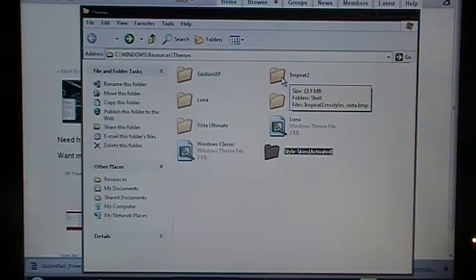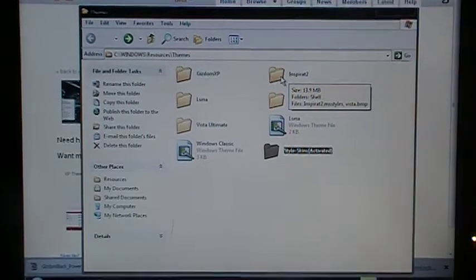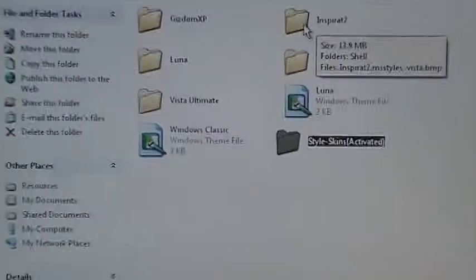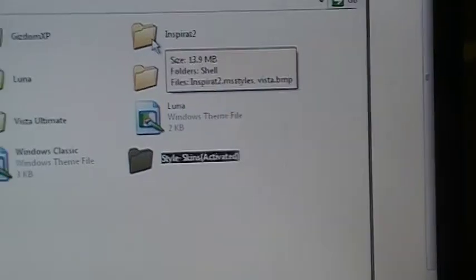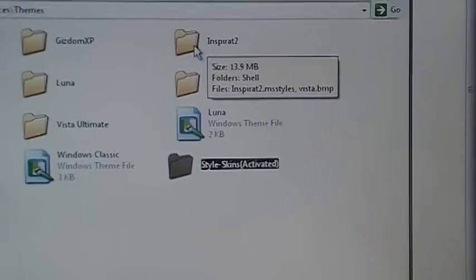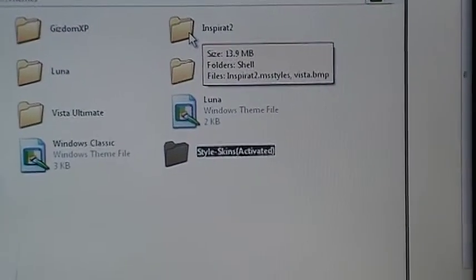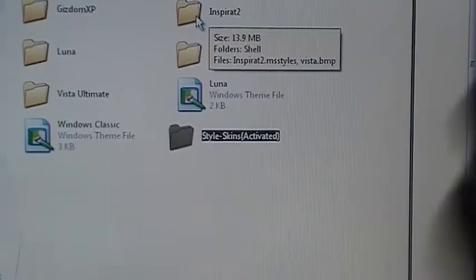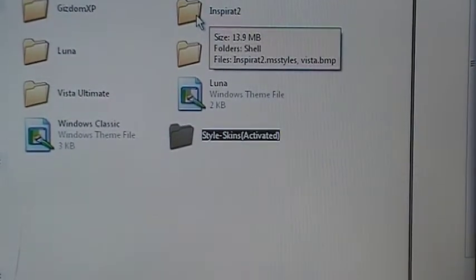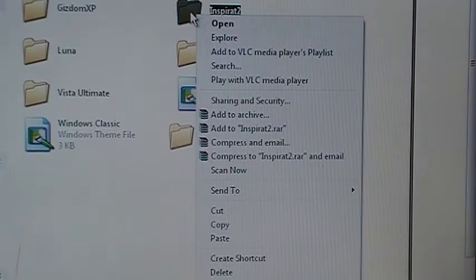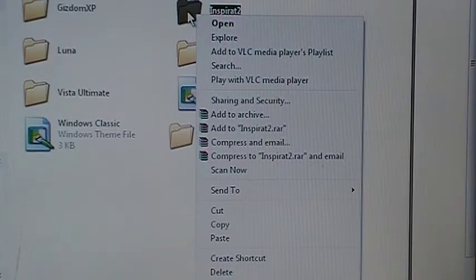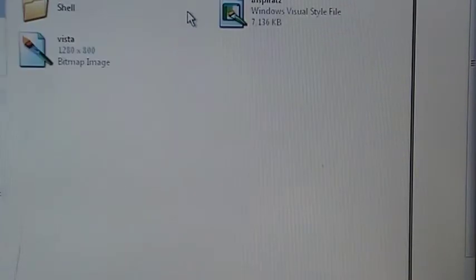So this is what it's called. It's called Inspire It 2, as you see right there where my cursor is. You don't want to double click it. One second. I accidentally clicked the leftmost.